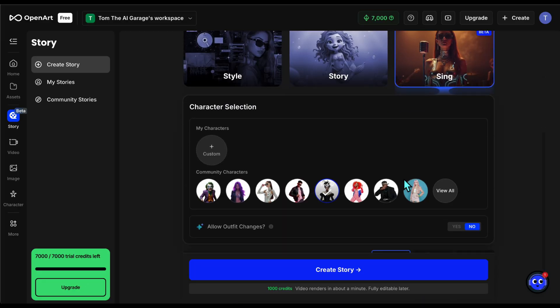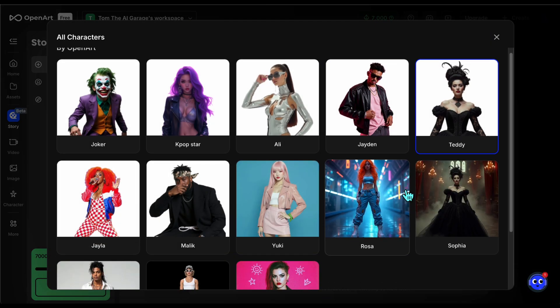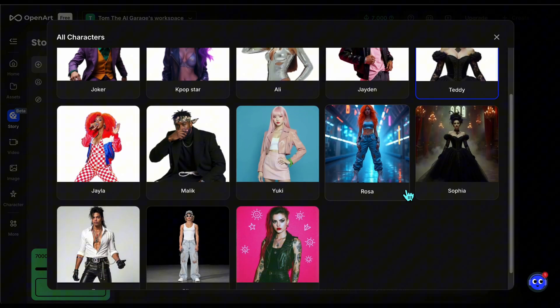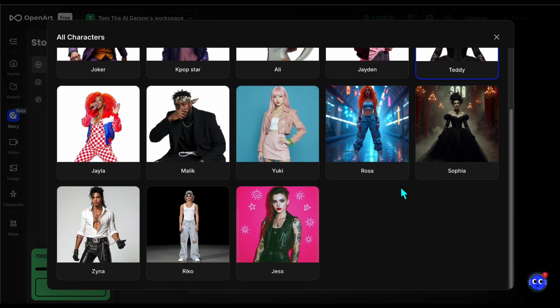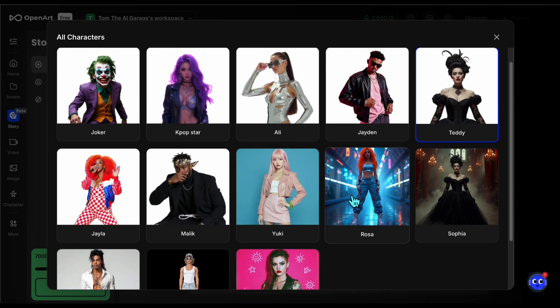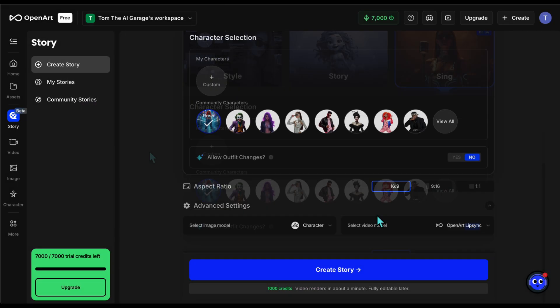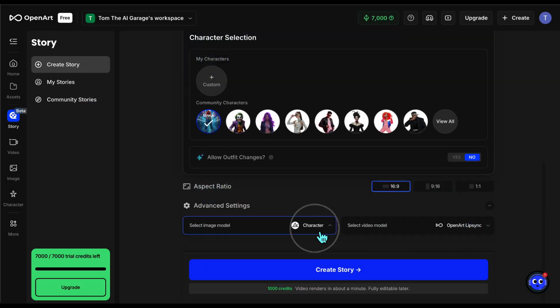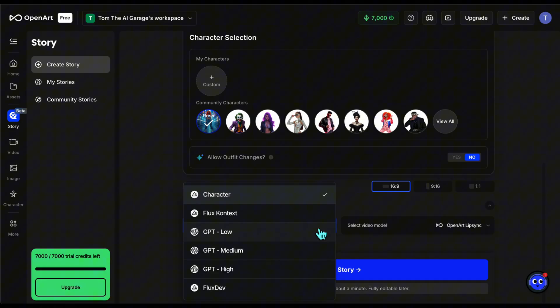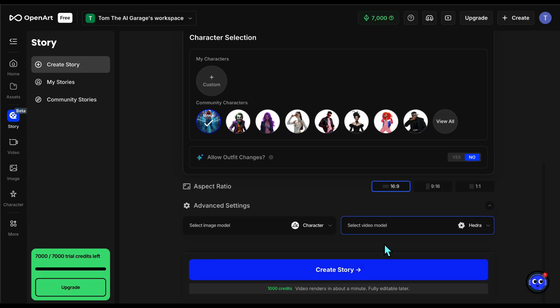When I select sing, it asks me which character I want to perform the song. I pick the orange haired woman since her style fits better with pop. Again it lets me pick the engines, and since I know the Hedra option gives better lip sync results, I select that. If you try it, I also recommend choosing Hedra.